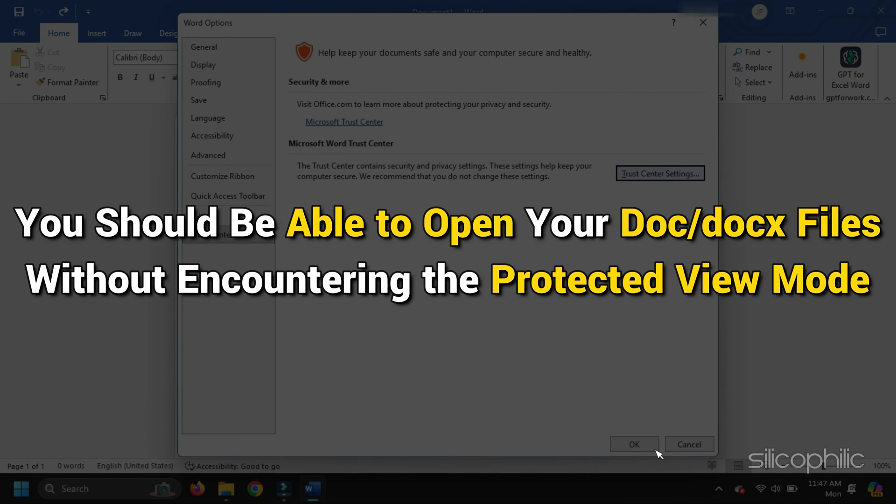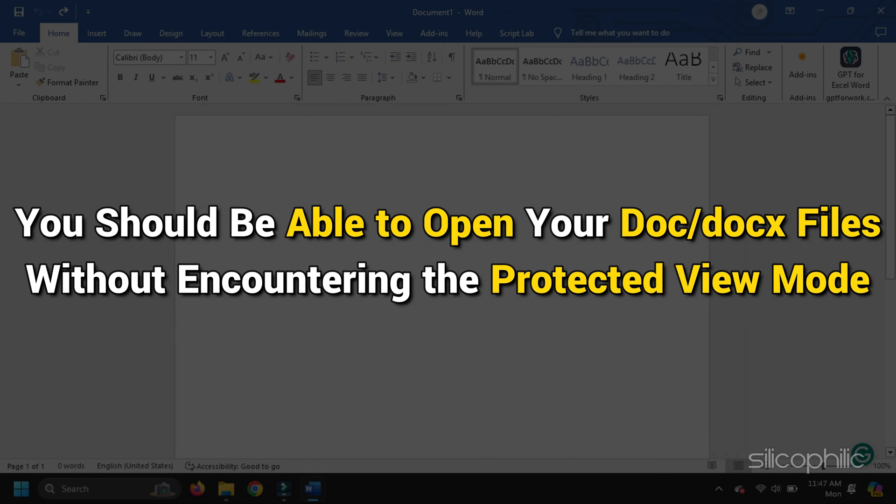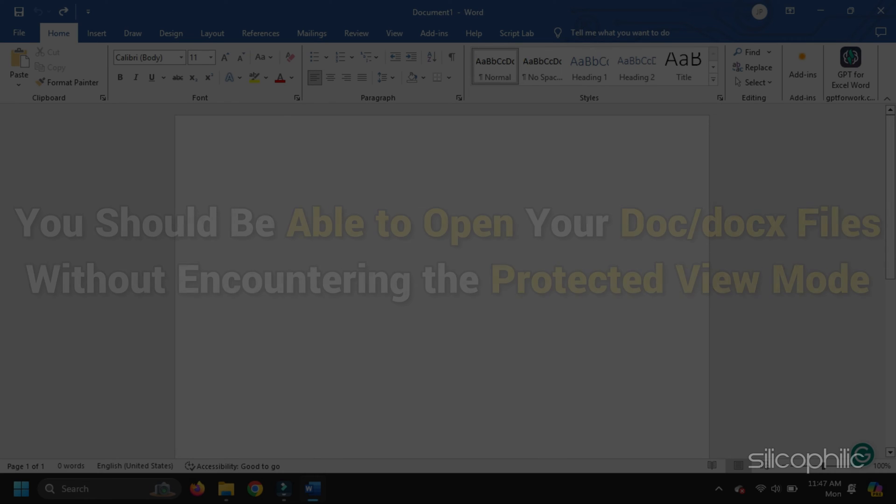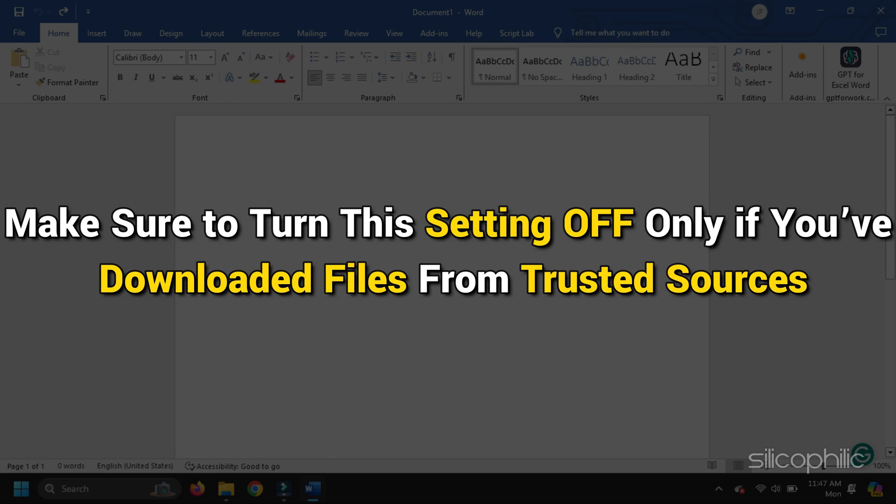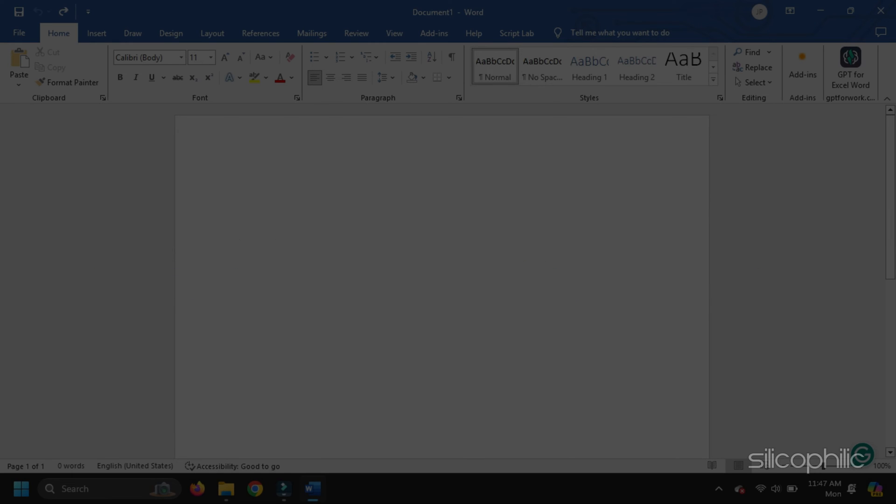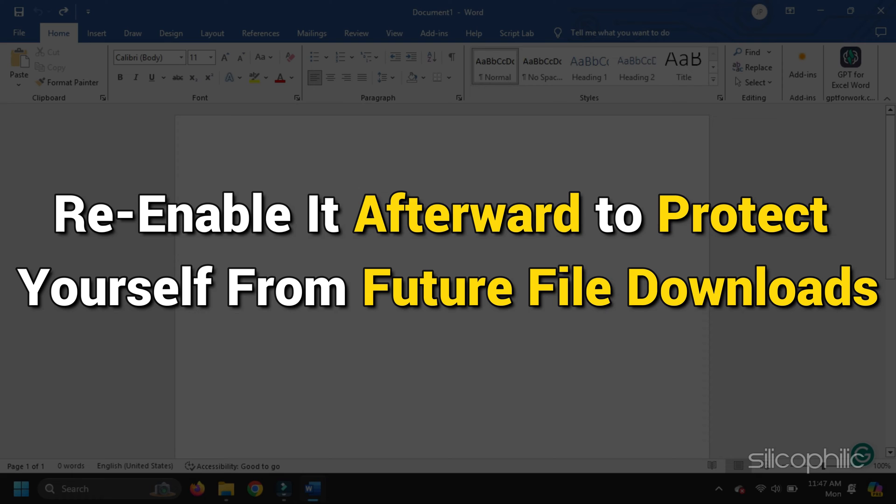Now you should be able to open your DOC or DOCX files without entering the Protected View mode. But make sure to turn this setting off only if you have downloaded files from trusted sources. Remember to re-enable it afterward to protect yourself from future file downloads.